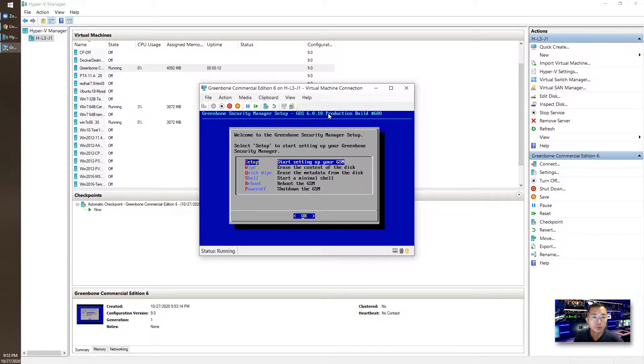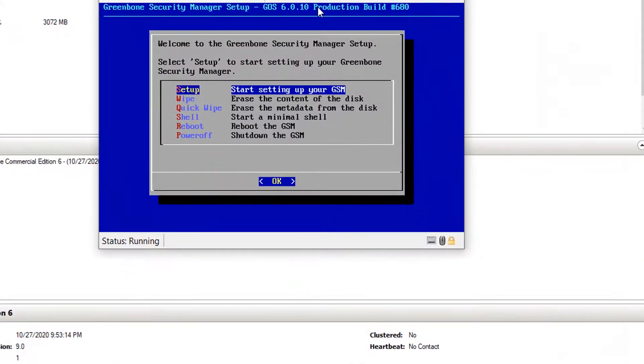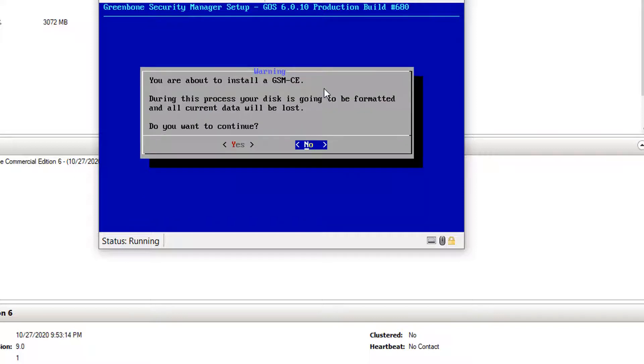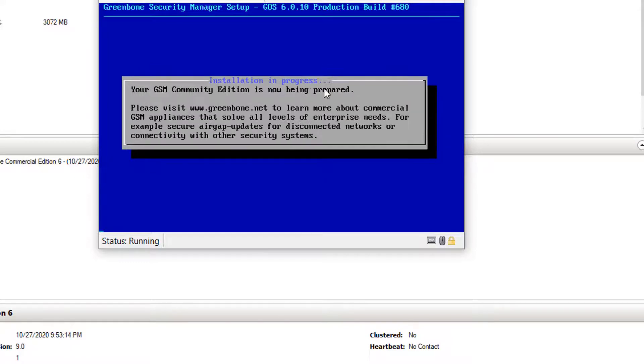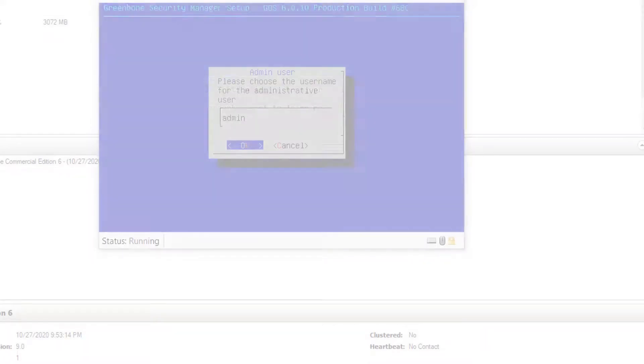So the system booted from the ISO file and came into the menu to select setup, wipe, quick wipe, shell, reboot, or power. Of course we do setup. You are about to install GSM commercial edition. Yes. The installation is in progress. Basically, just need to wait. I'm going to pause the video until the next step comes up.